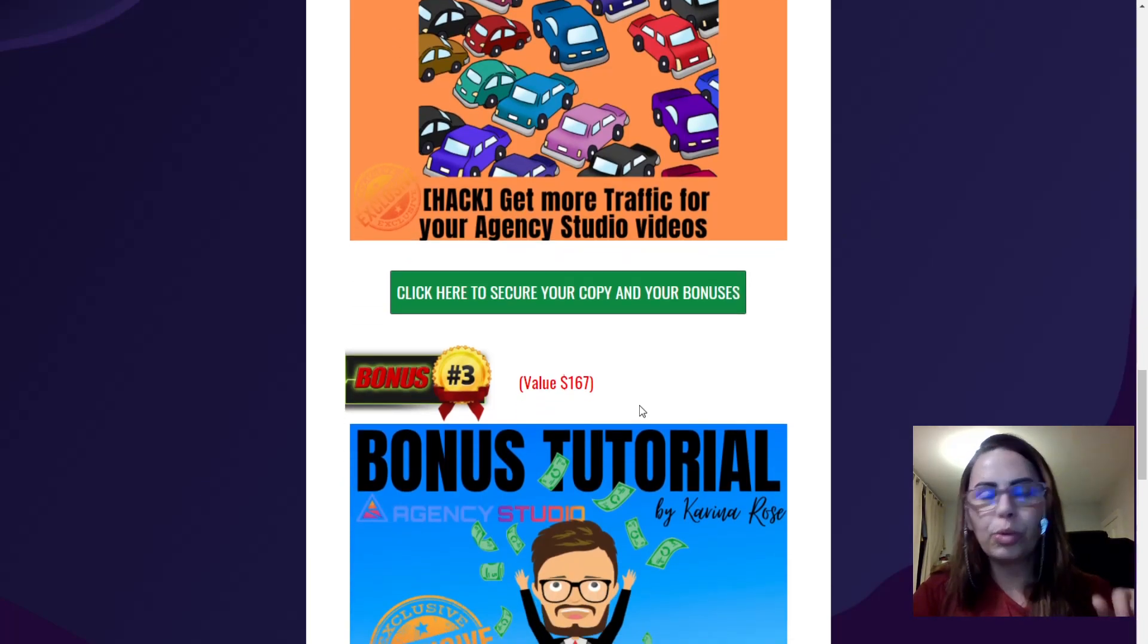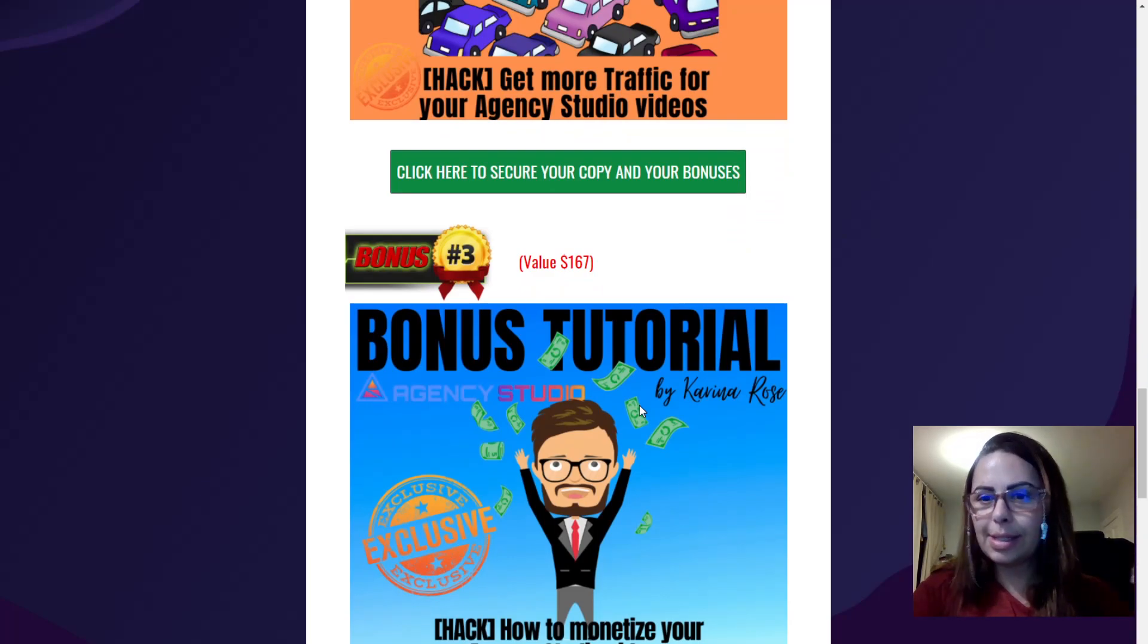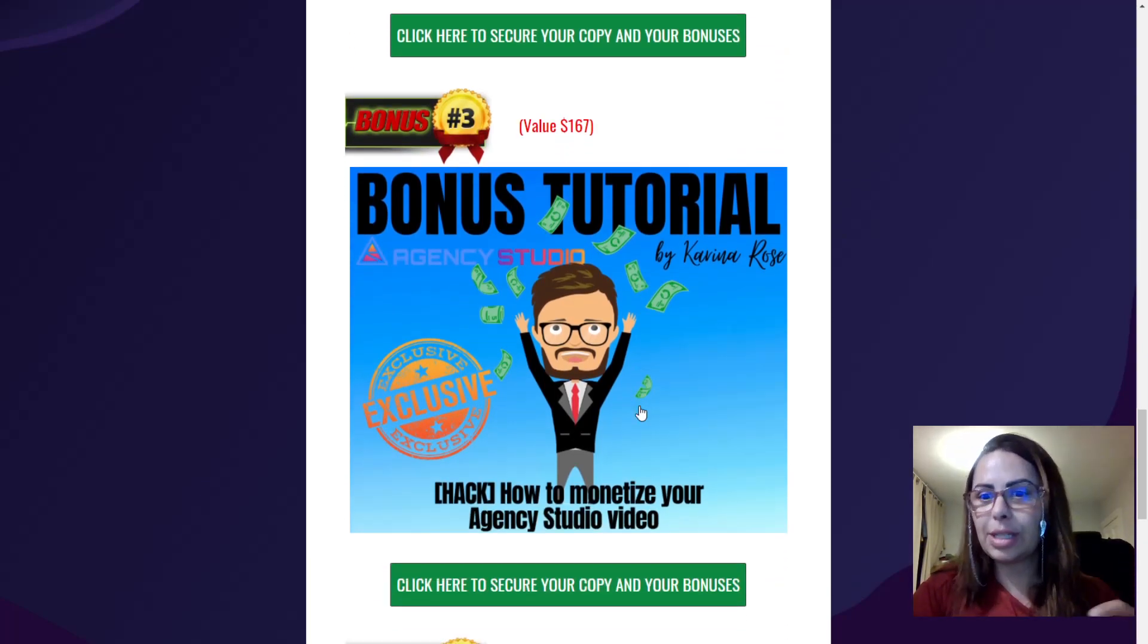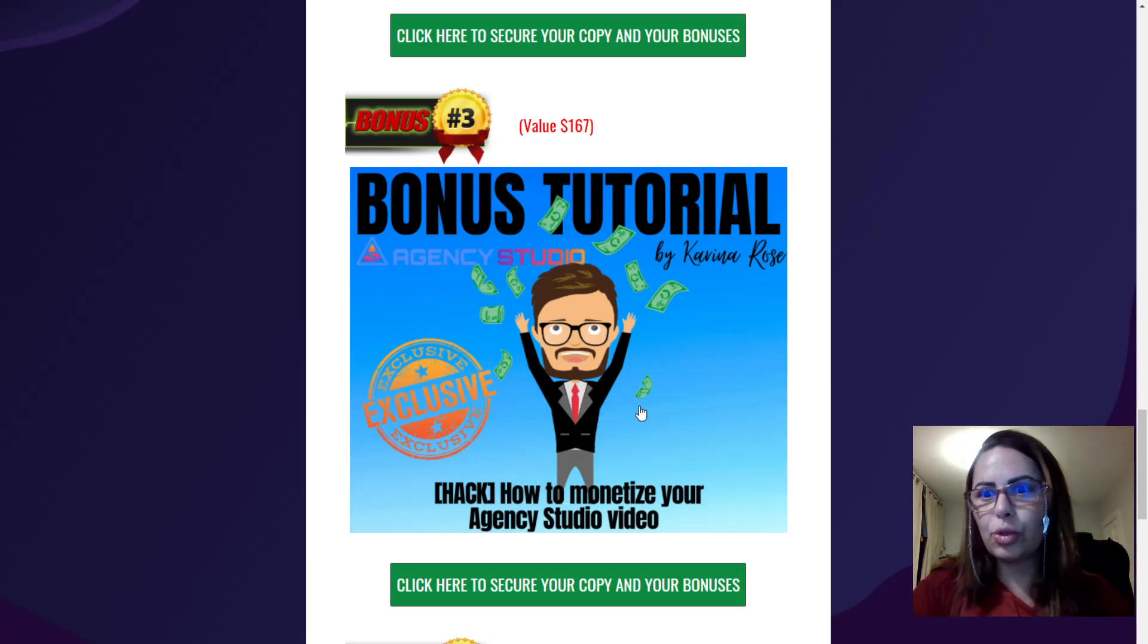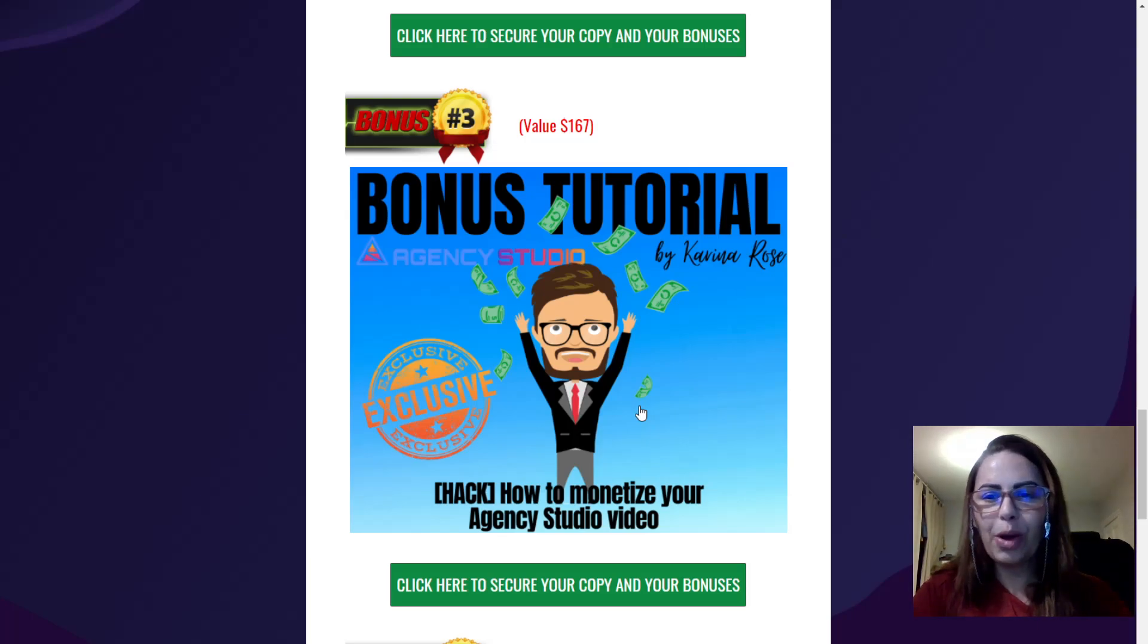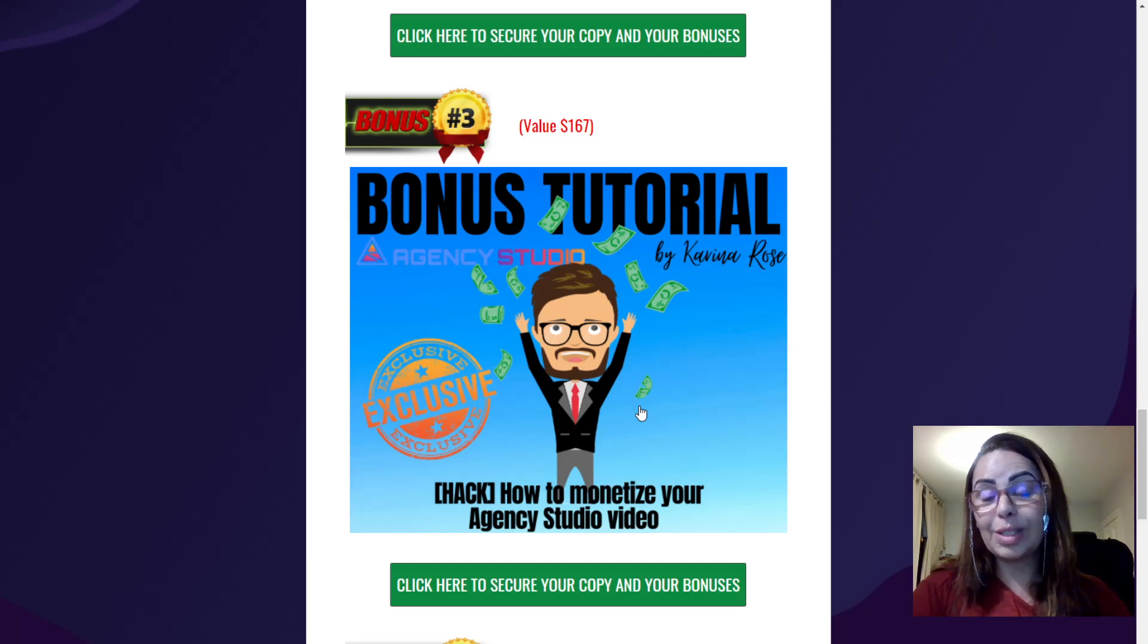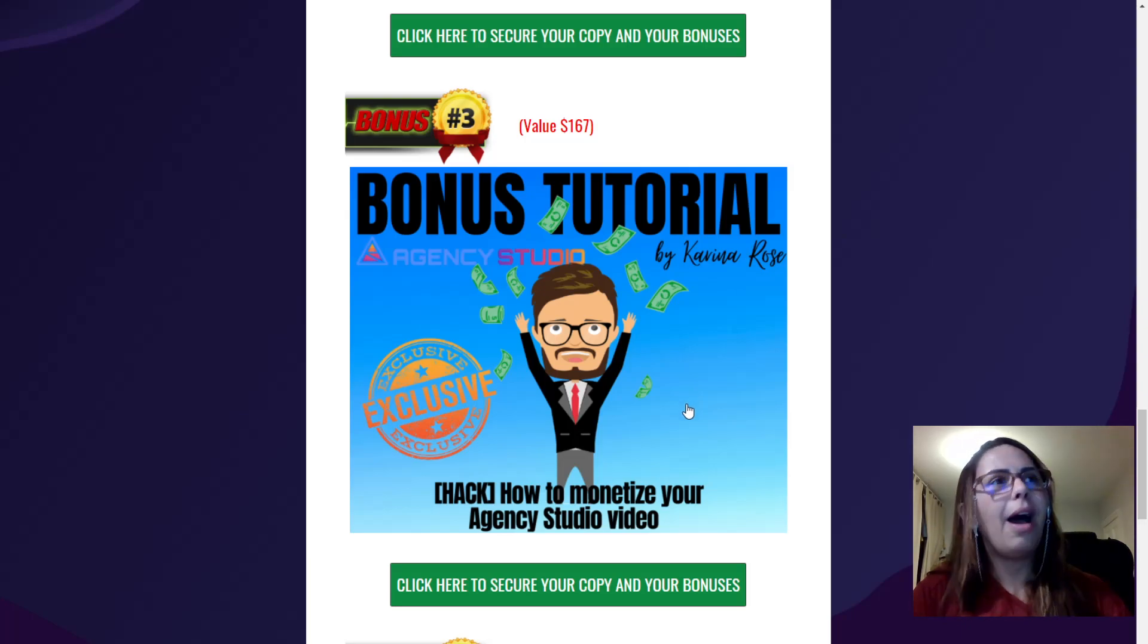The third bonus is worth $167 and it is all about monetize. It's how to monetize your Agents Studio videos, because again, you want to do a good market, you want to get traffic, but you also want to understand how to make money from your videos. So again, really good bonus.